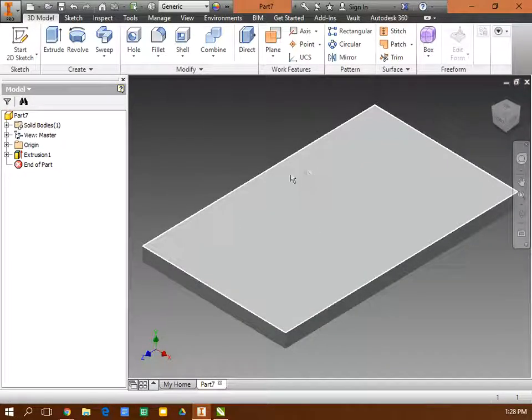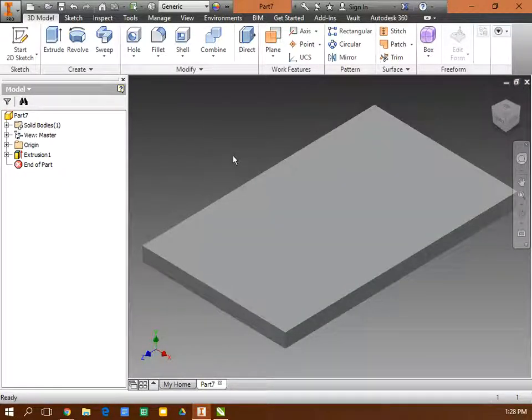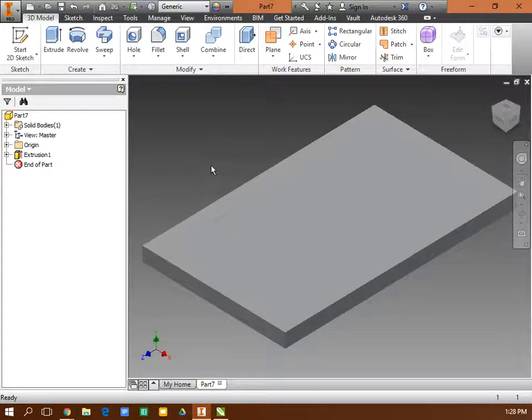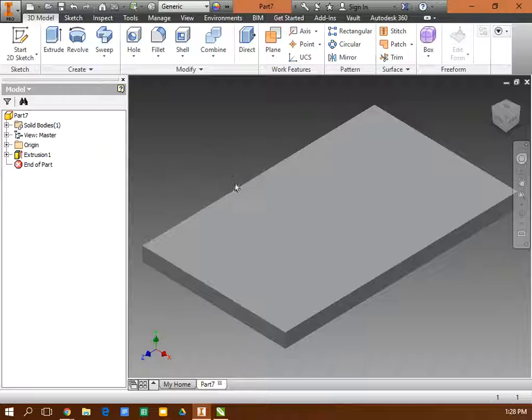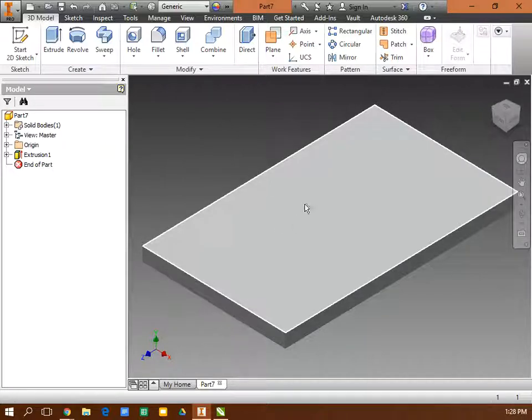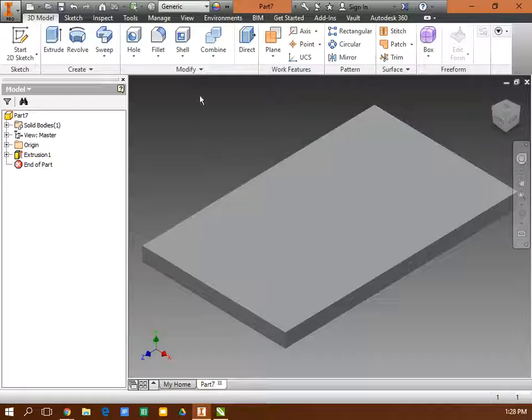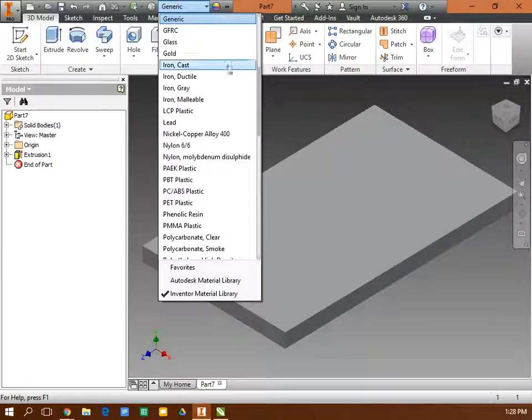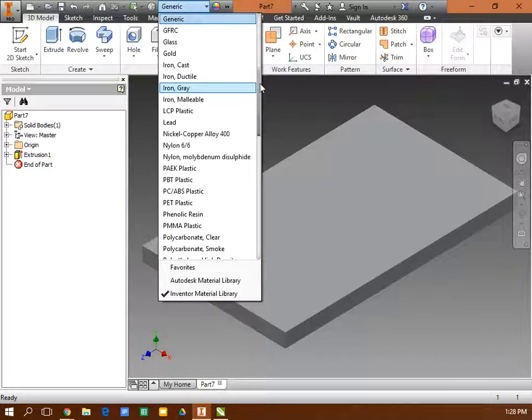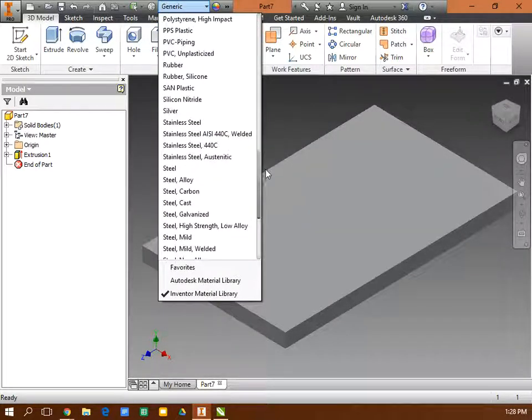This is the first part I created. I'm in Autodesk Inventor building the stepstool. First thing I did was create the top. It's 8 by 13, extruded out by three quarters of an inch. You want to change the material right here to birch wood.